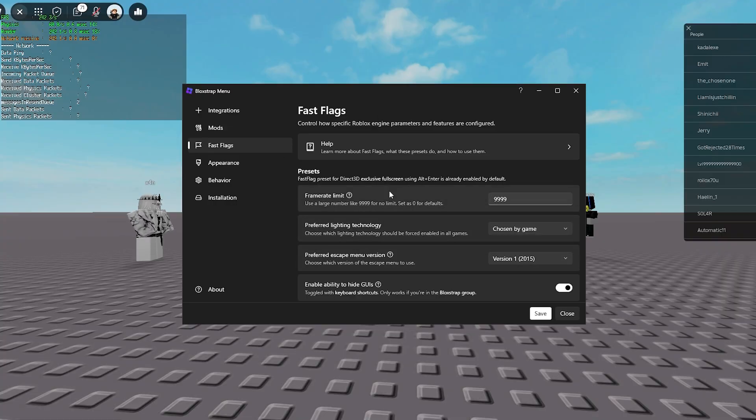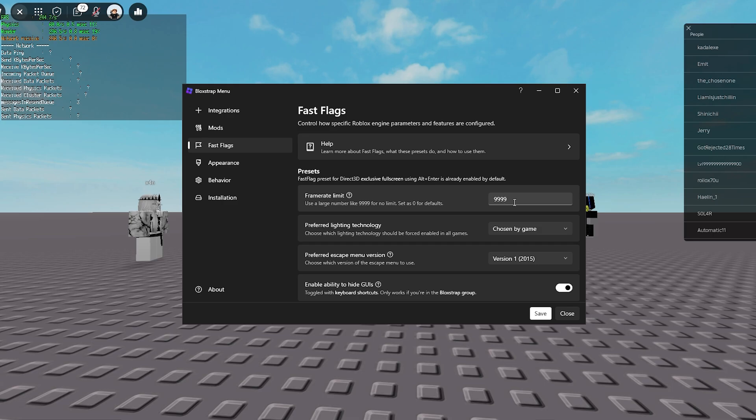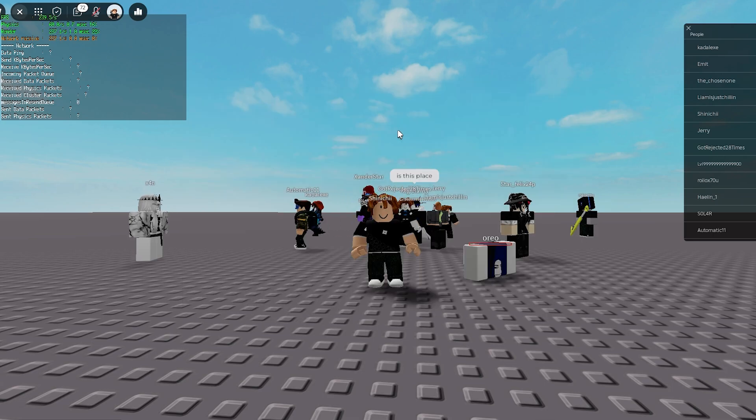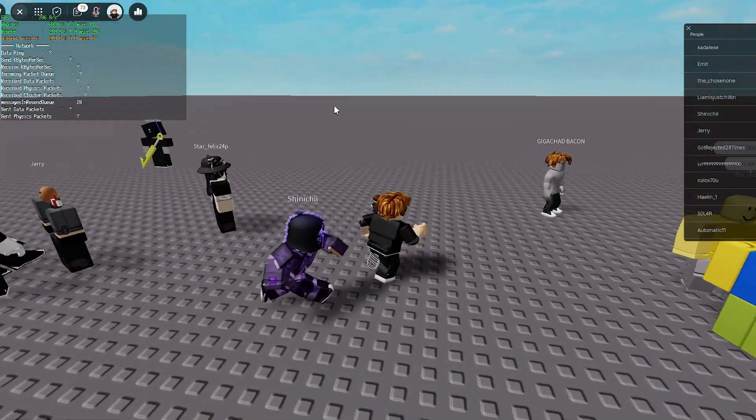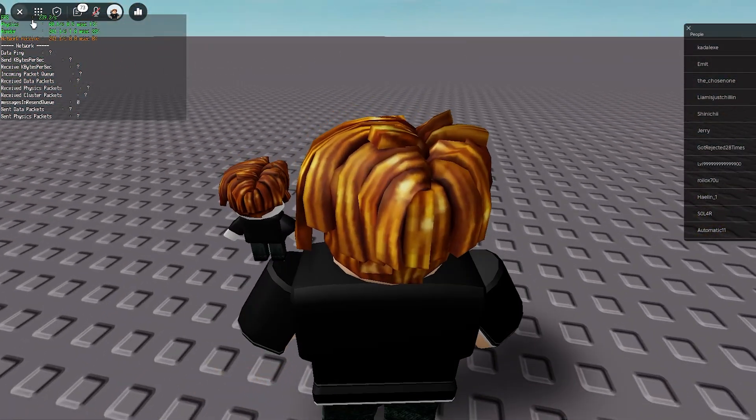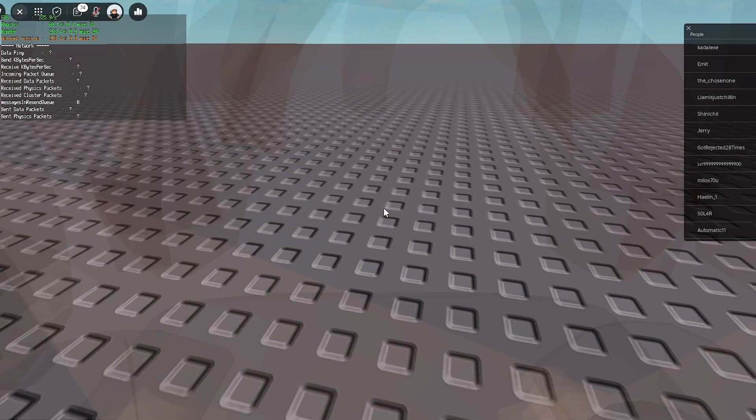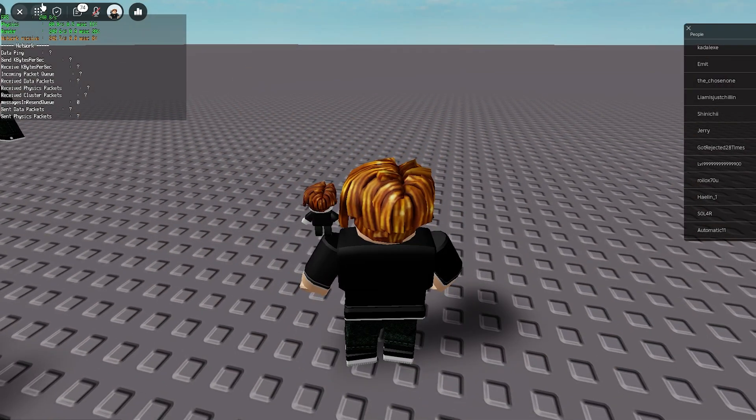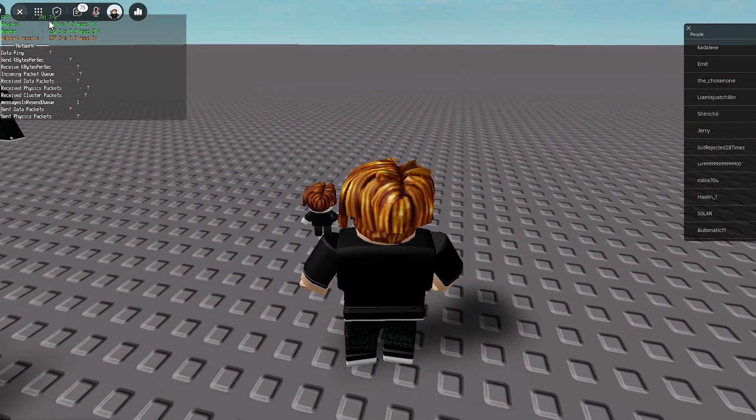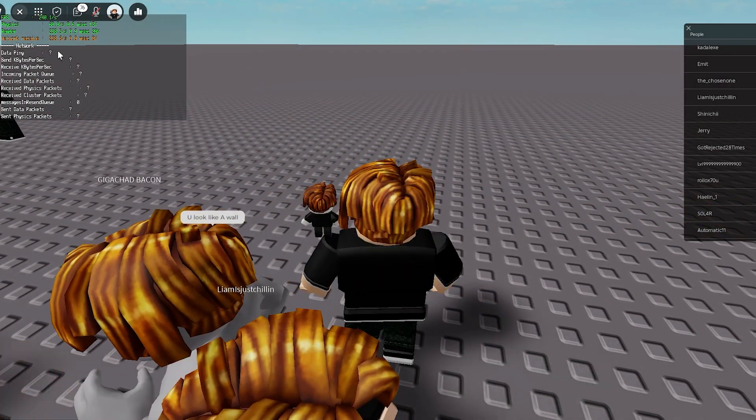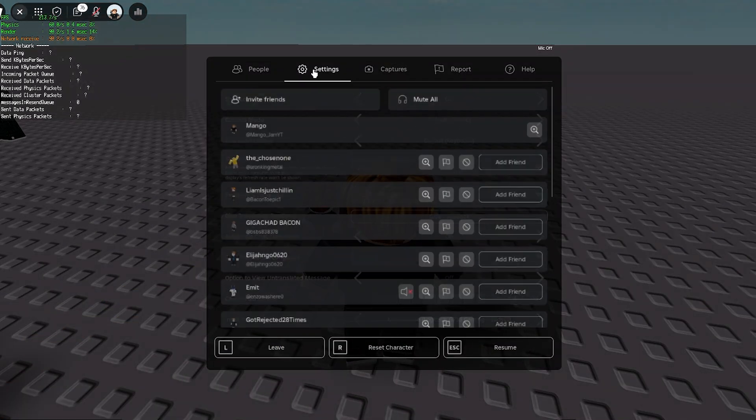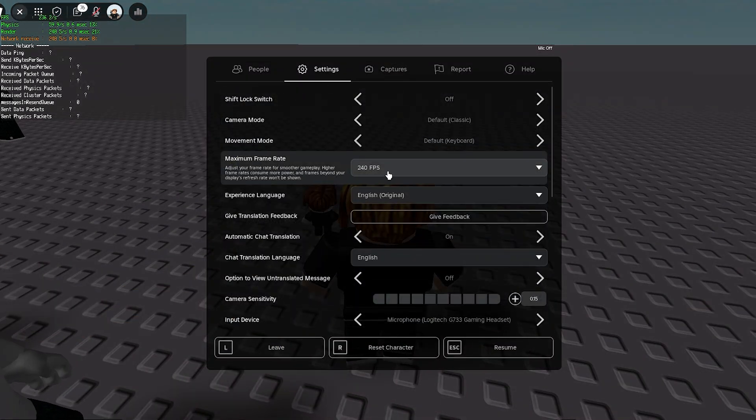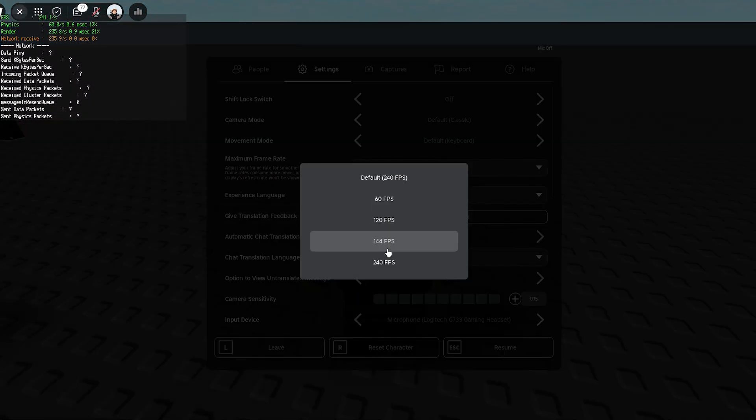So as you can see, I launched my game with the framerate limit set to 9999, typically unlimited. But when I'm actually in the game, my framerate is limited to 240, and it's struggling to get over it, because obviously Roblox has just broken and limited my FPS.